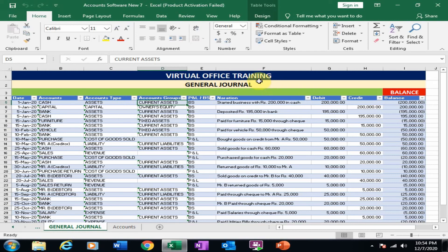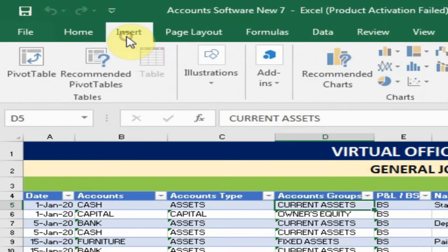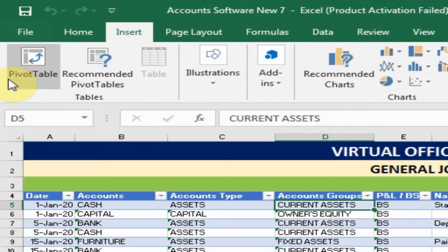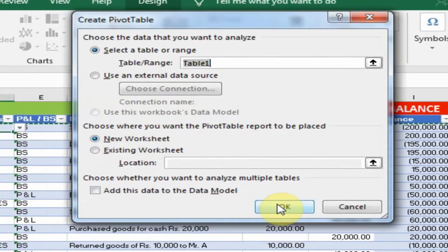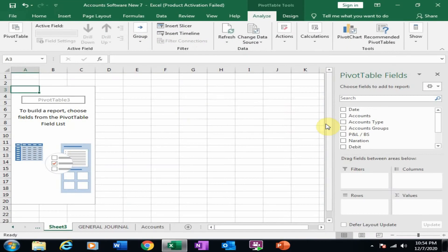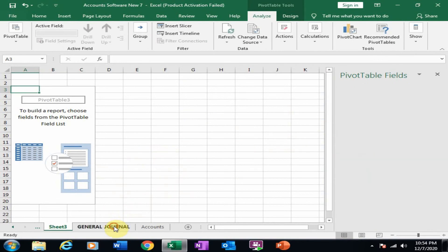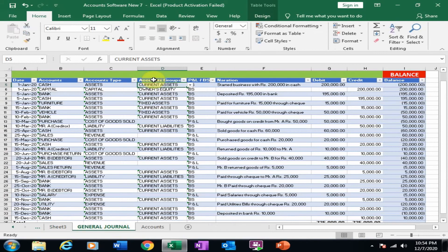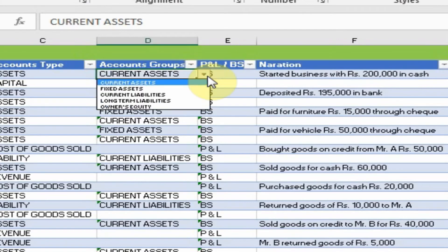Let's start. First go to Insert and click Pivot Table. I want a new worksheet, click OK. Now the pivot table options are available. If you move to the general journal, here is an accounts group.